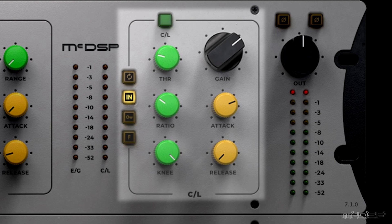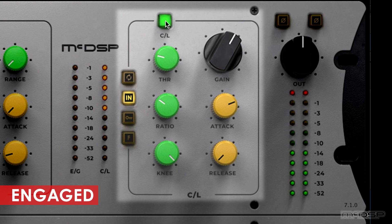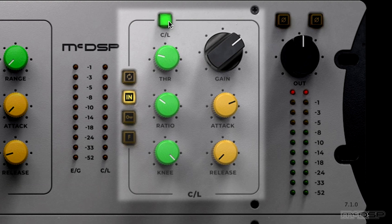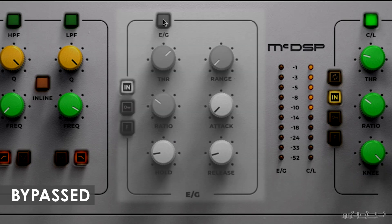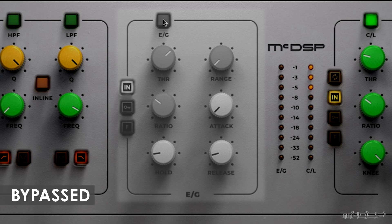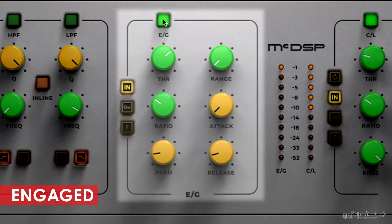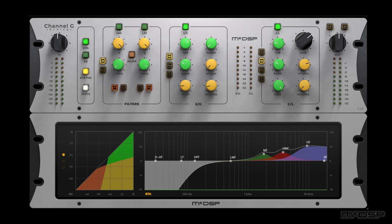Let's hear what this compressor sounds like on this vocal. That compression sounds great, but it's making the breaths in this vocal too loud. Let's engage the expander and gate section to rein those in. [Vocal demo playback with expander engaged, in and out of the context of the mix]